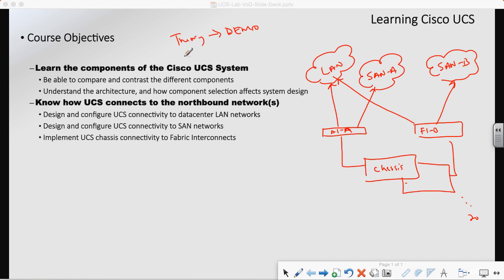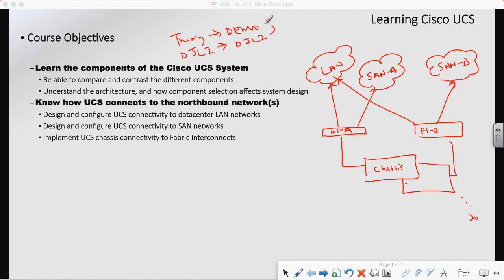We'll talk about the theory — for example, I may talk about disjoint layer 2 theory with regards to UCS — and then the very next video will be a disjoint layer 2 demo. That's just kind of how I operate. Monkey see, monkey do, right? So we'll go through, talk about it, and then we'll do it, because we as engineers usually learn best by seeing it.